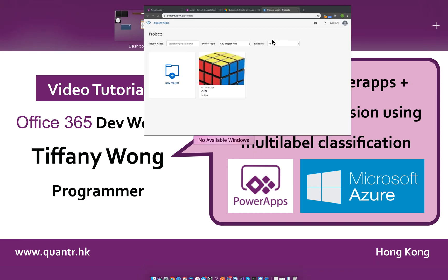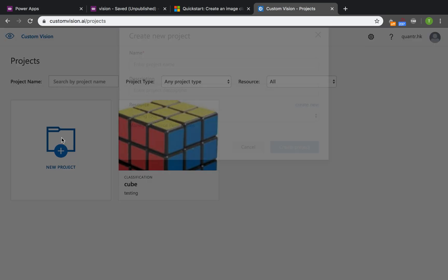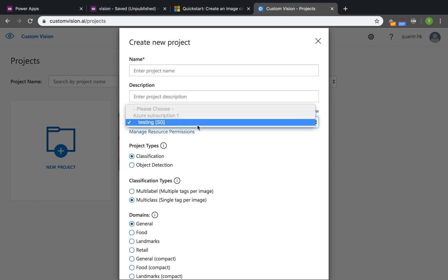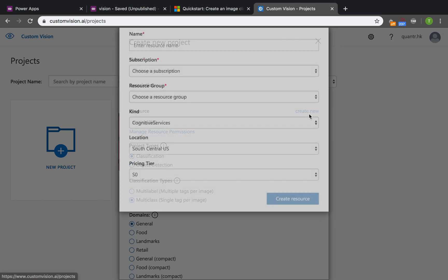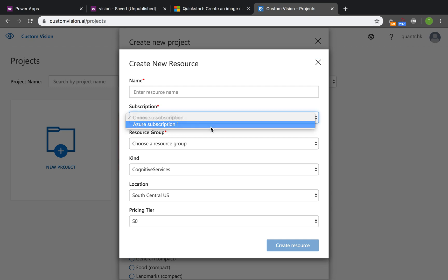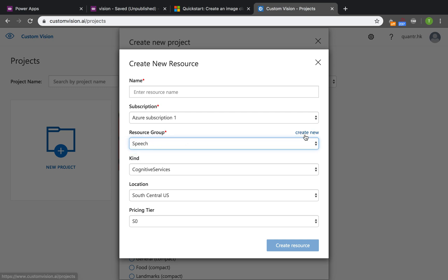First of all, we need to get to the custom vision page to use its AI. We need to sign in and create a new project for your training and give it a name. The testing resource here is the cognitive service resource, and if you don't have one, you should create a new one.